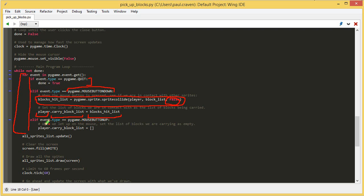When the mouse up happens, I switch the carry_block_list to an empty block list. Thereby, I'm not holding any other sprites when I press the mouse button down. That's really all there is to it. Once you've got those two items in there, you can pick up and move sprites around the screen.